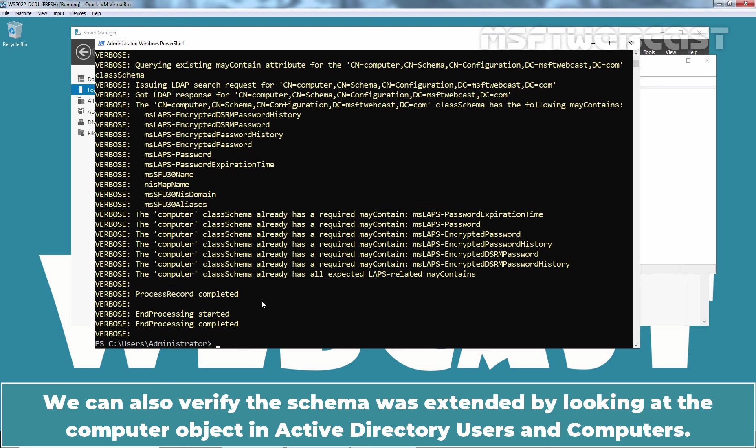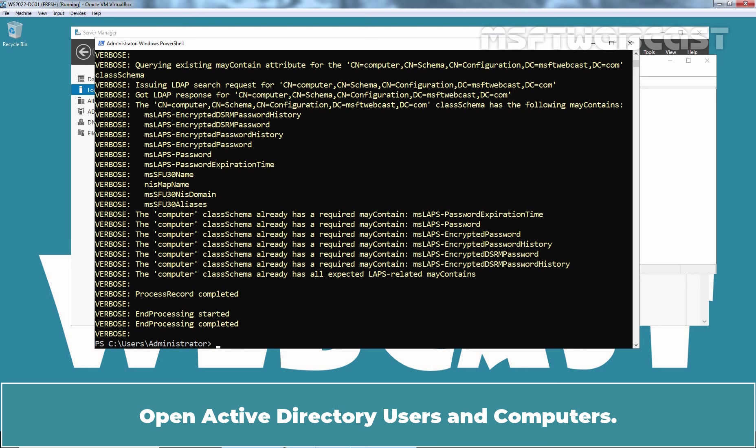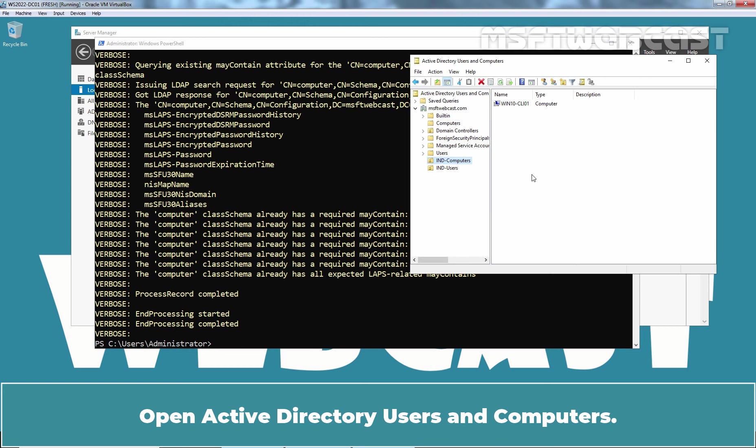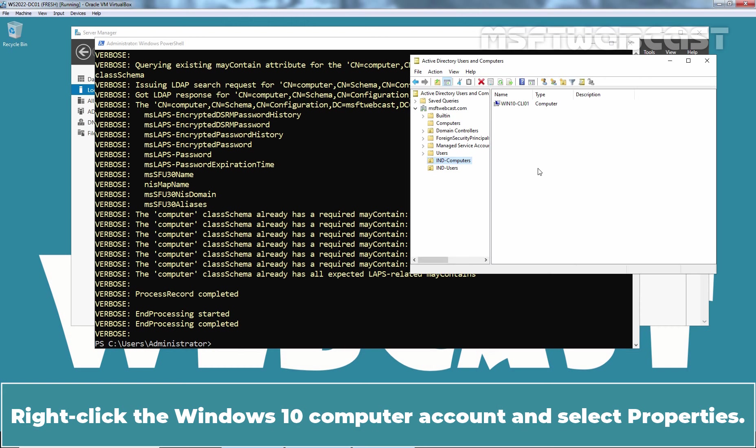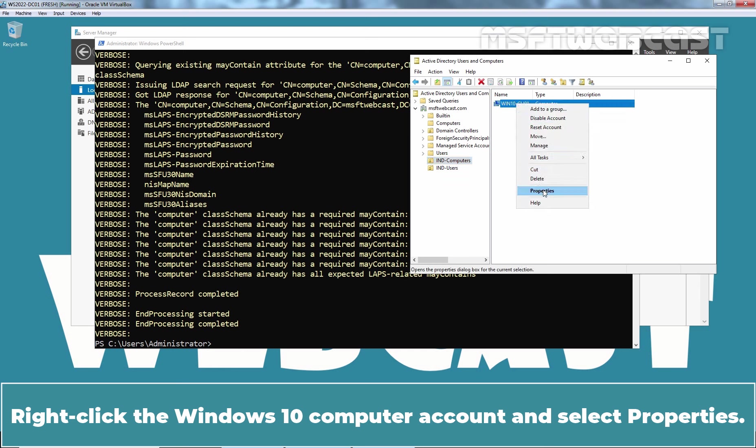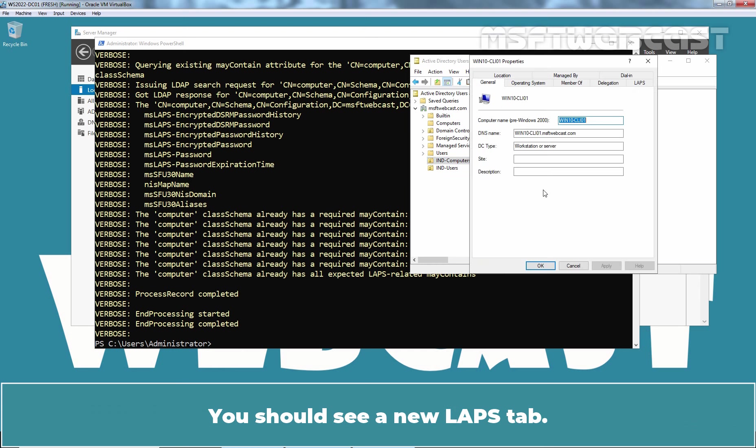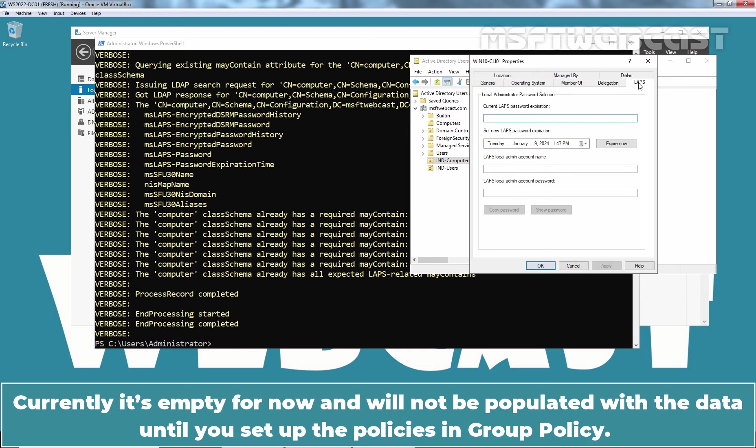We can also verify this schema was extended by looking at the computer object in Active Directory Users and Computers. Open Active Directory Users and Computers. Right-click the Windows 10 computer account and select properties. You should see a new LAPS tab. Currently it's empty for now and will not be populated with the data until you set up the policies in Group Policy.